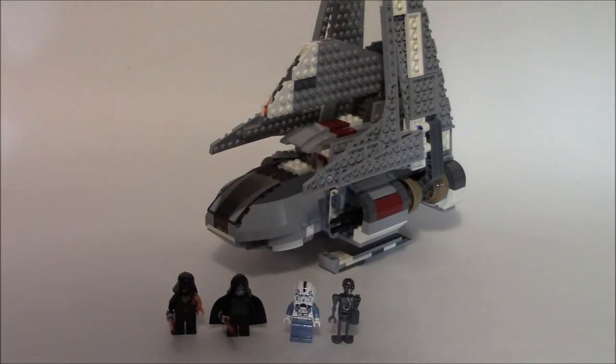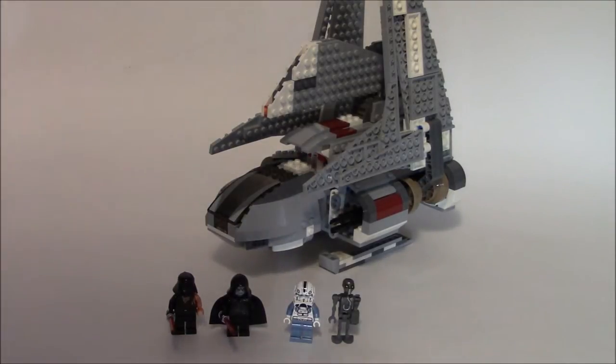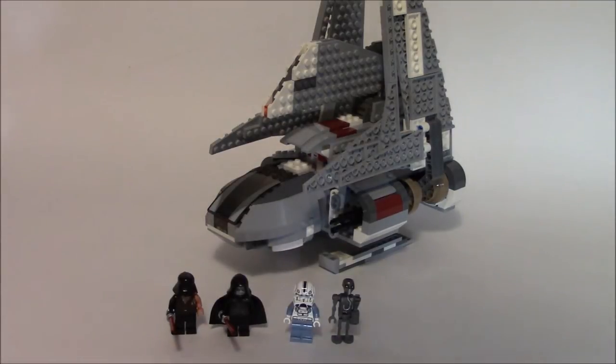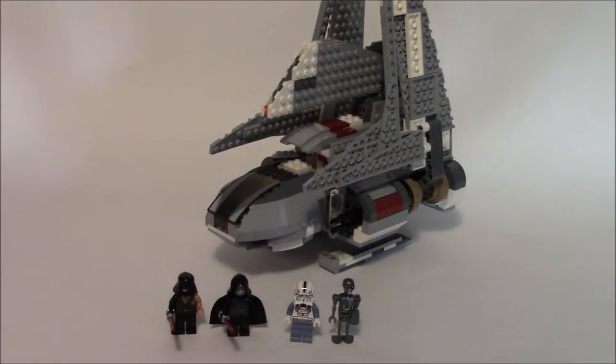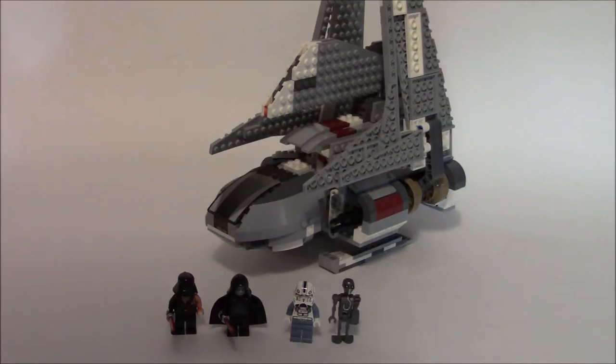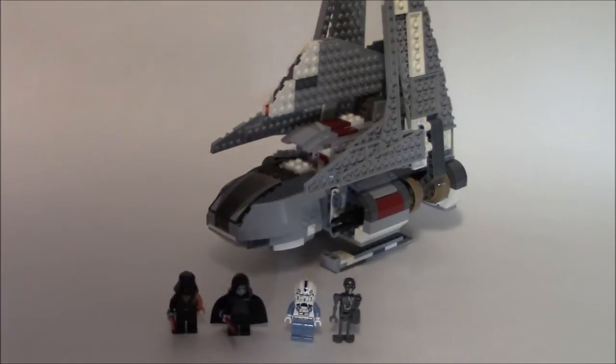is the 2010 Emperor Palpatine Shuttle. The set was number 8096, contained 592 pieces, and retailed for $60 US dollars.